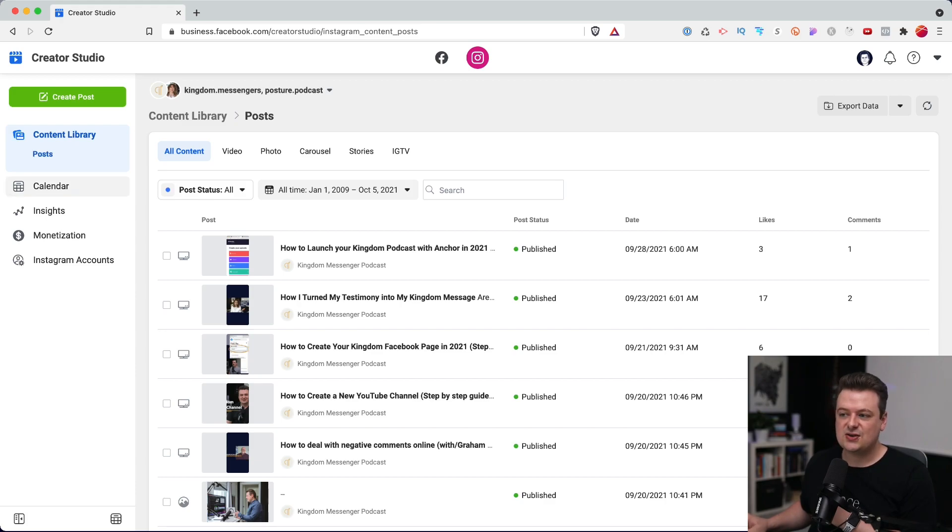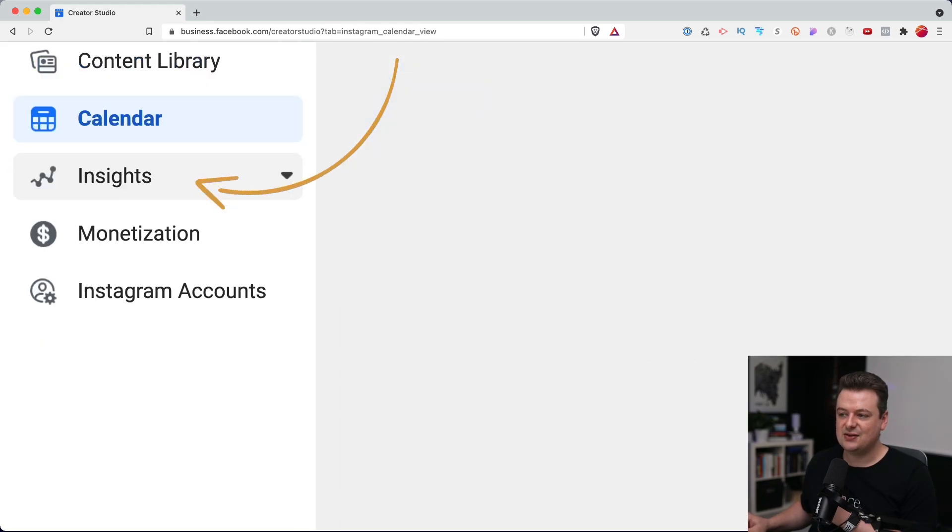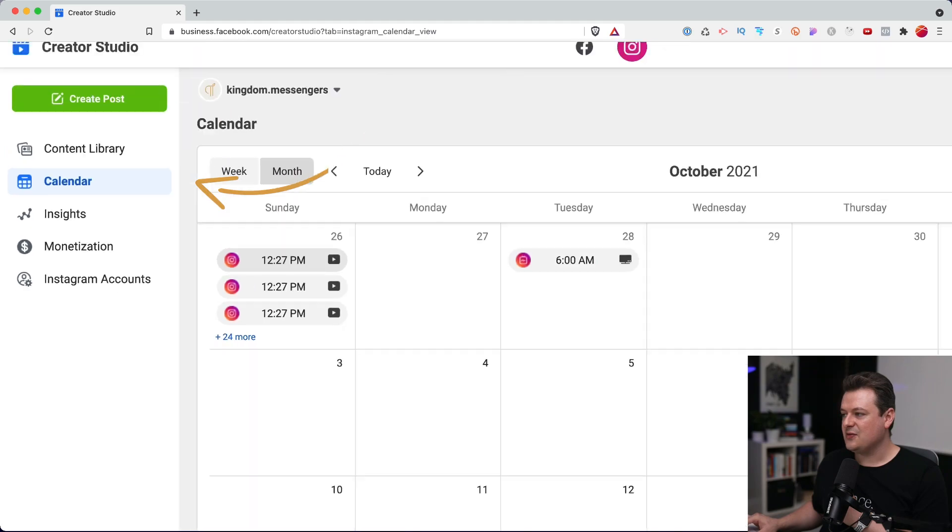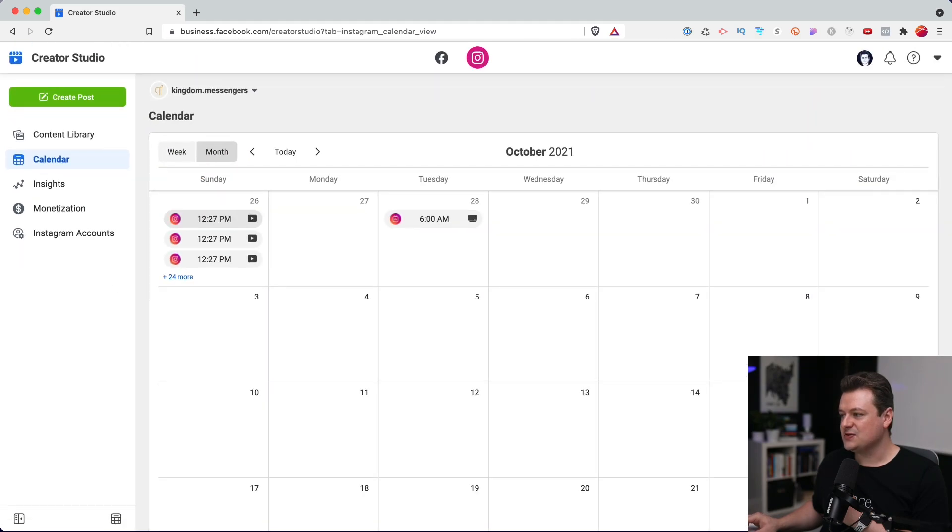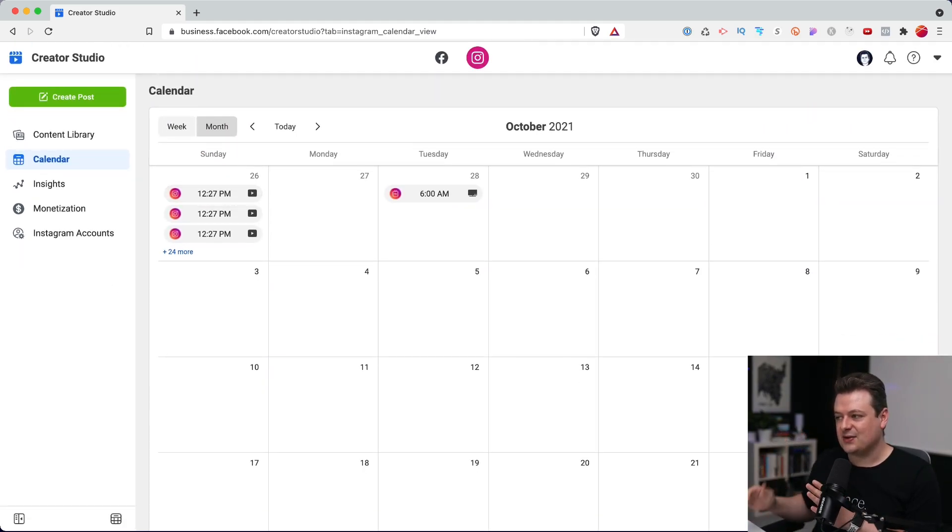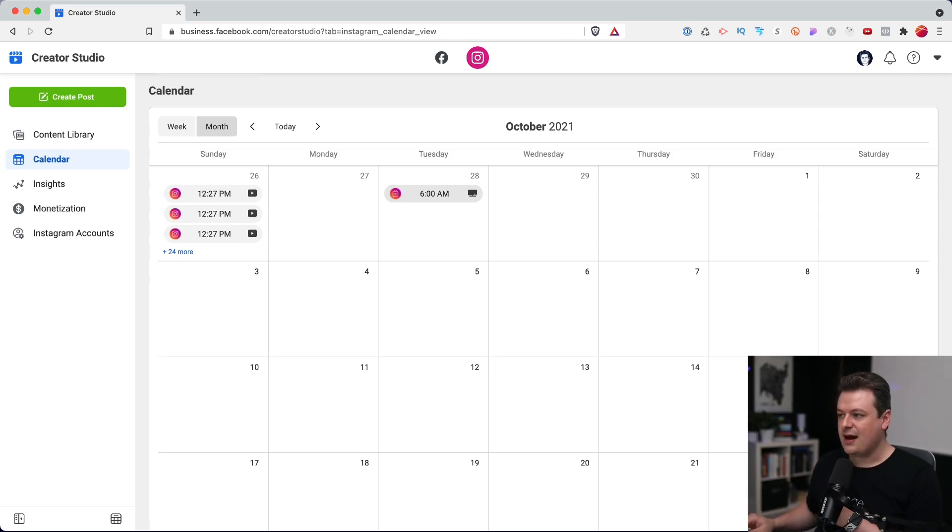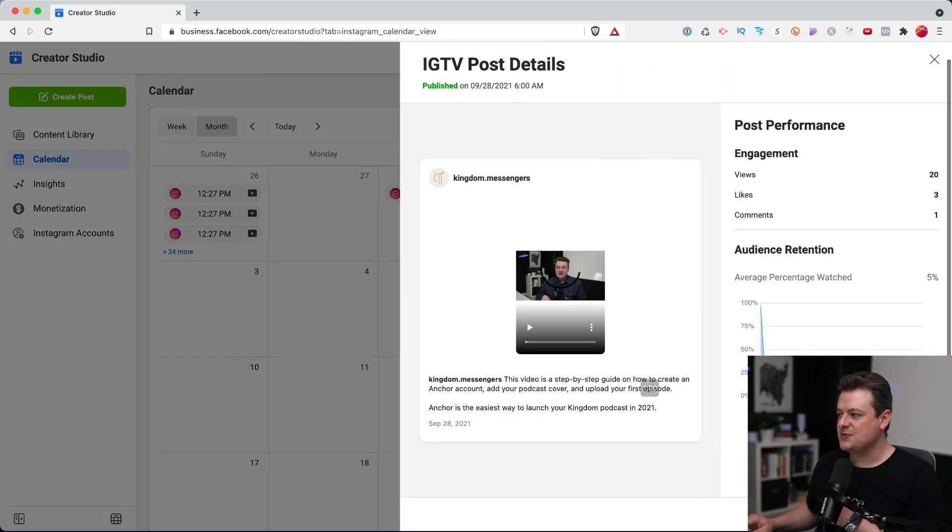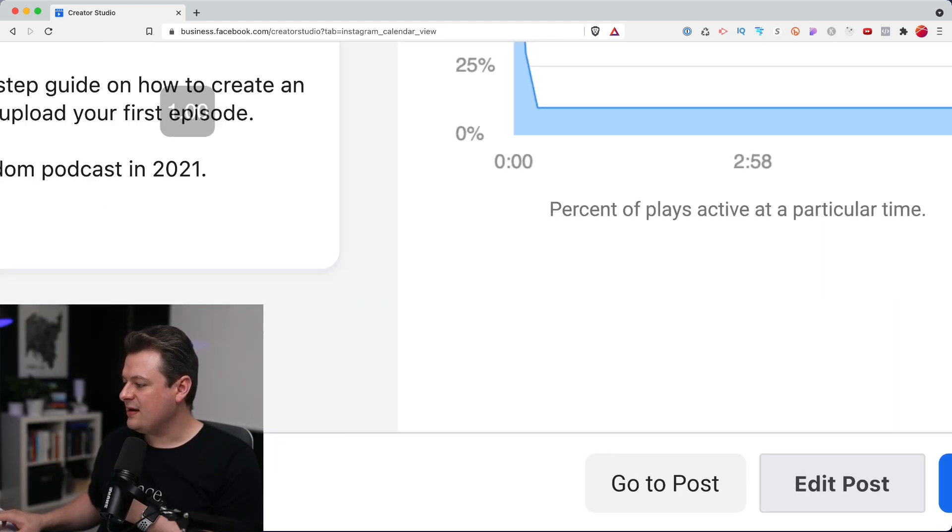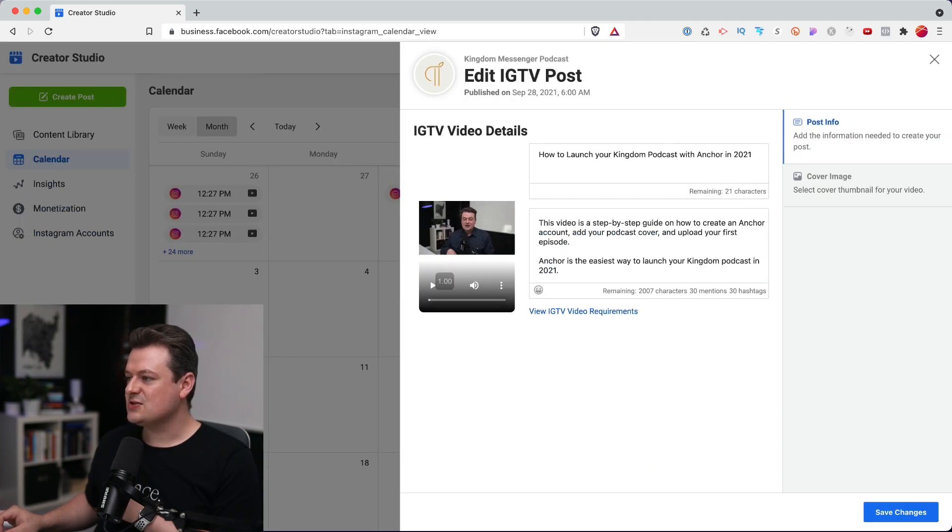Another great feature is scrolling over to the calendar view here. And if we zoom out here, you'll see that it displays an entire monthly calendar. And I can see when my posts are going to be published. I can click on a post, see details and analytics on that post. And I can even go to the bottom right here and click edit post and make changes to this post.